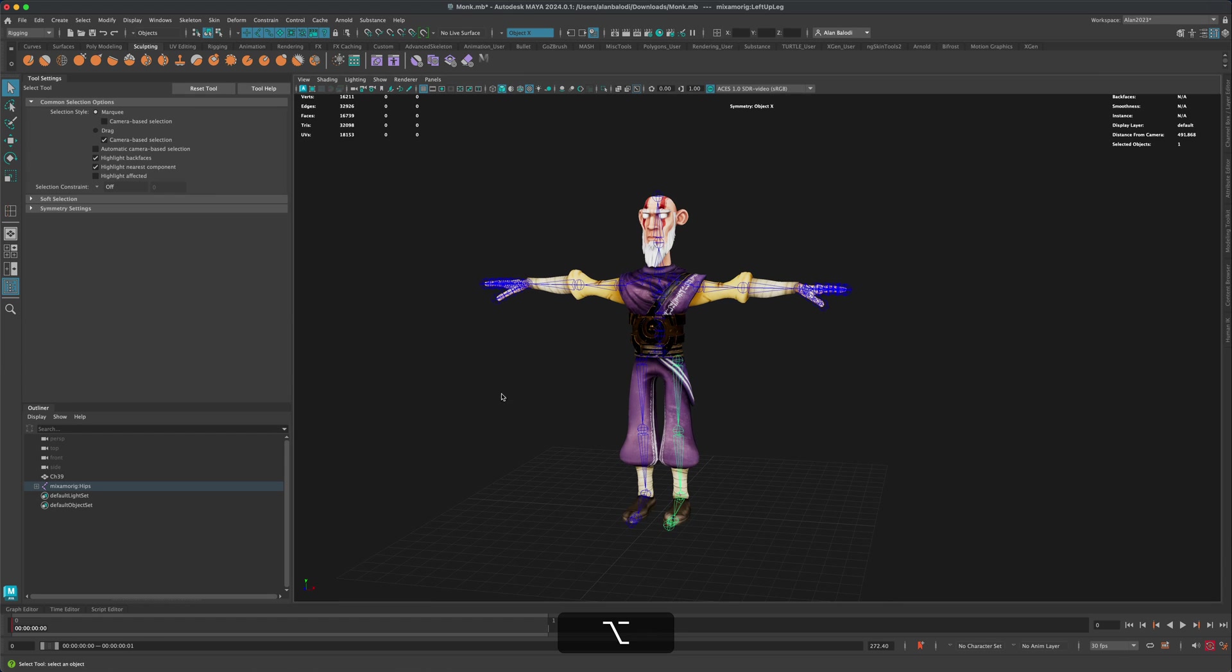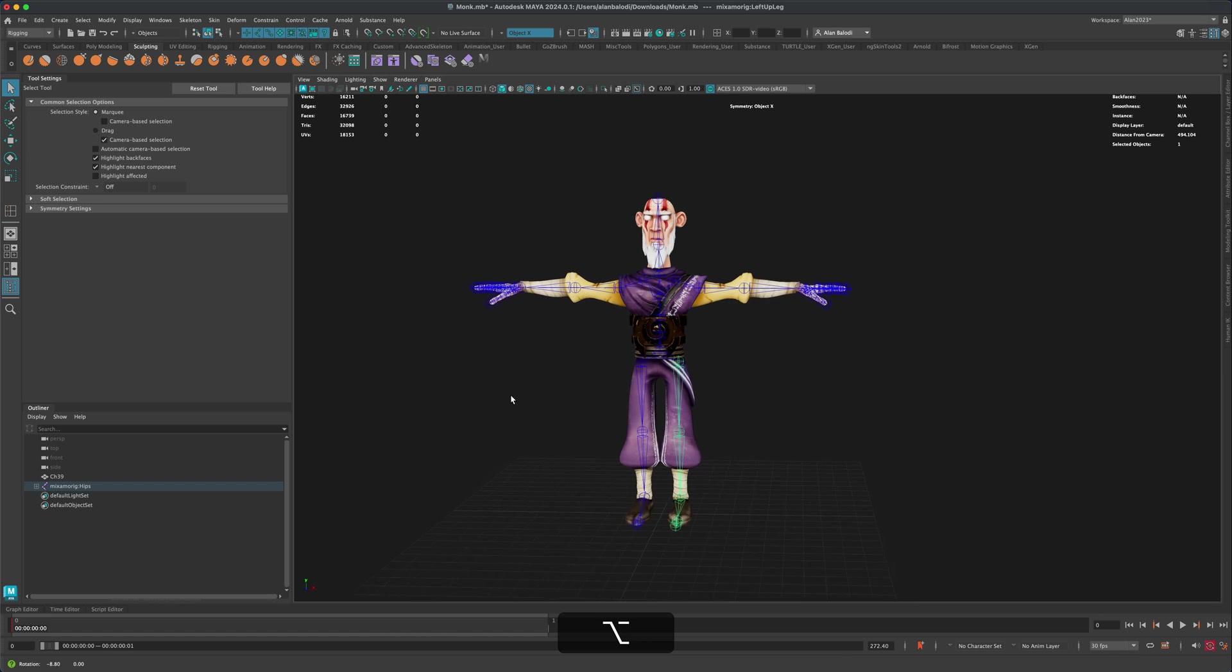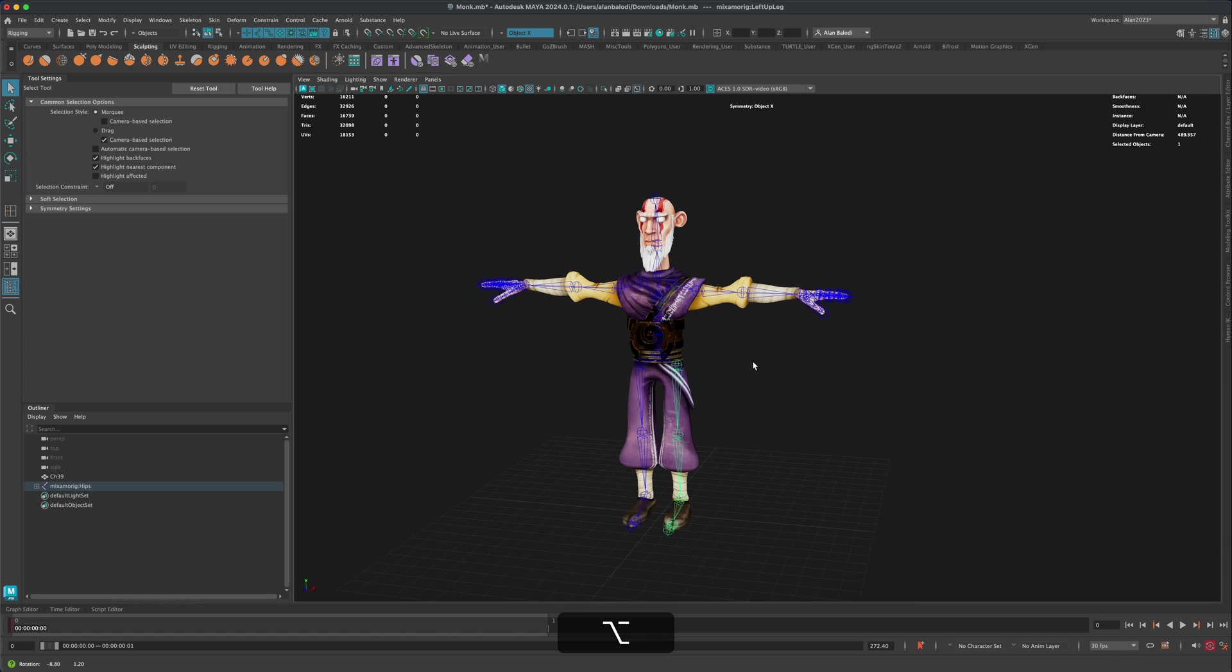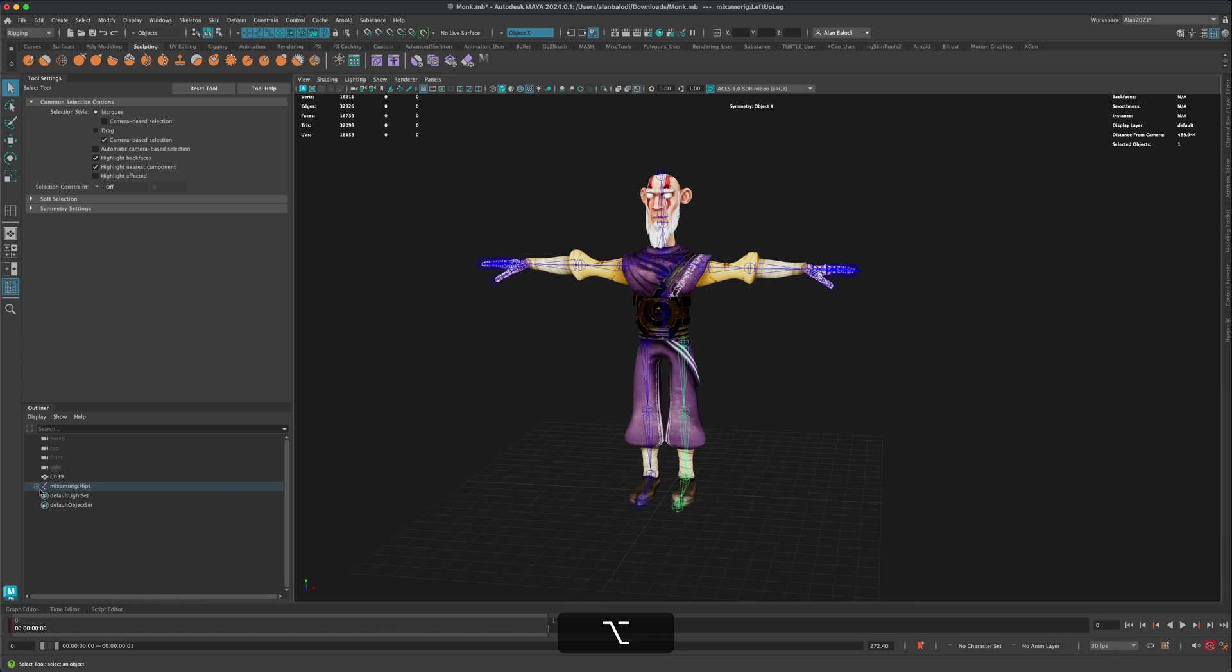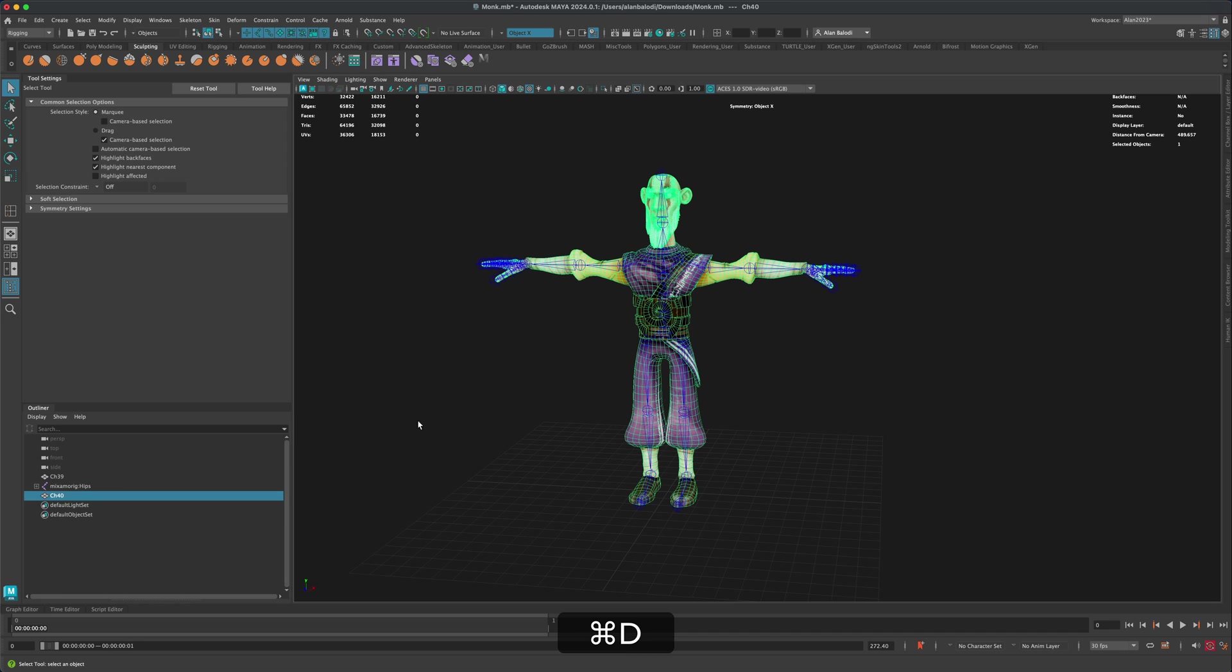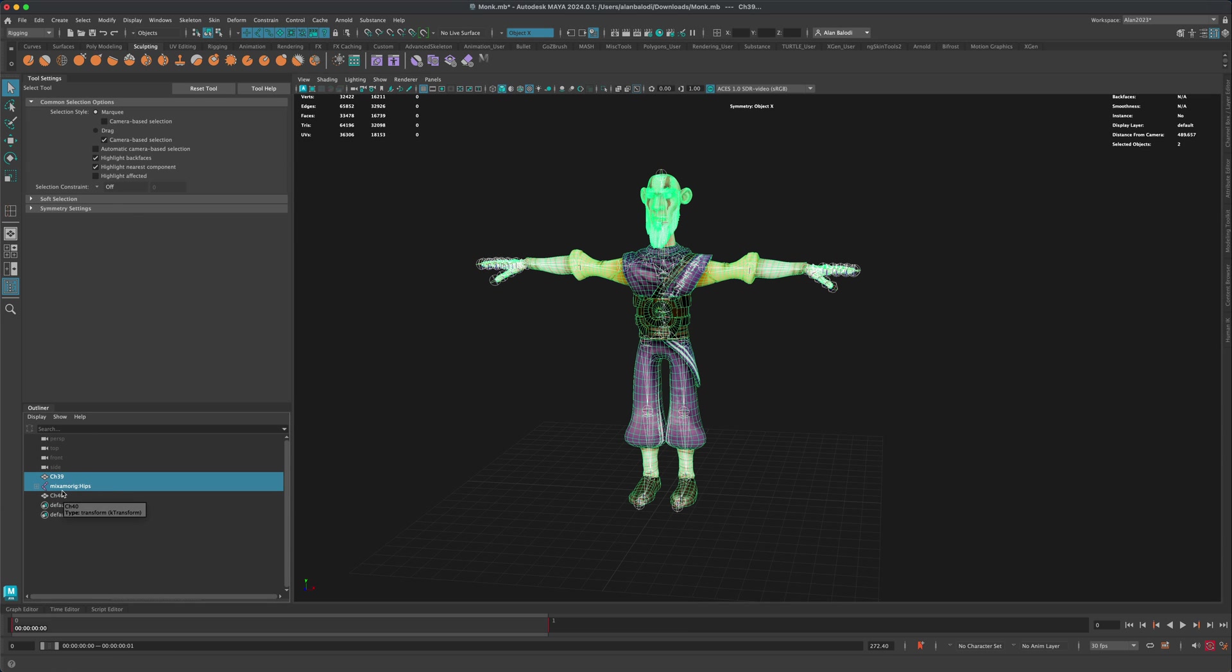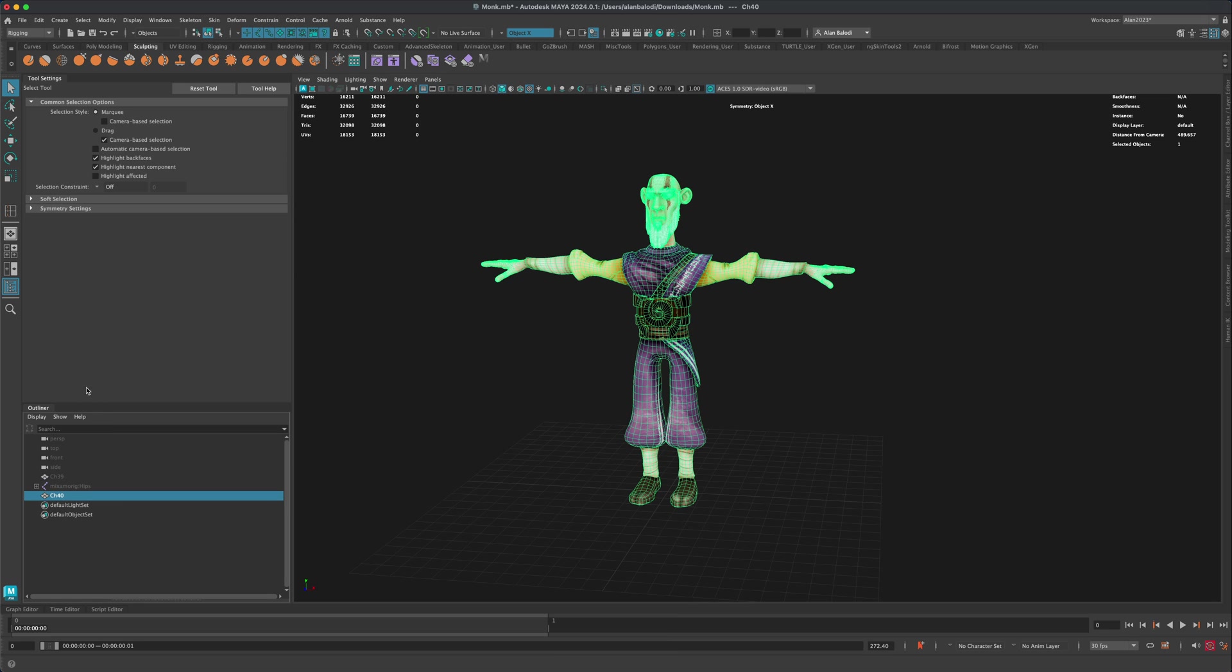But let's say for whatever reason, you want to design a new outfit for this guy. So let's see how this works. I'm going to select this guy, press Control D. I'm going to make another copy of the mesh and I'm going to select my joints and the original mesh and just press H on my keyboard to hide it.